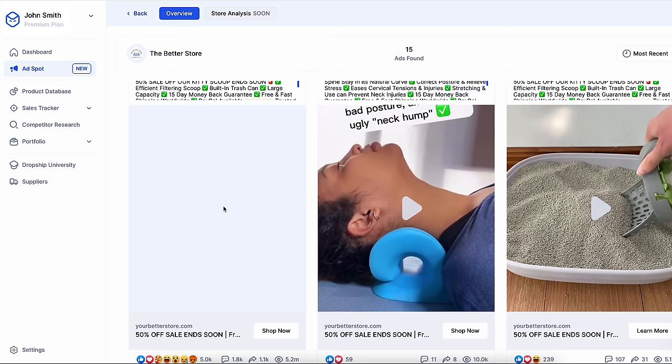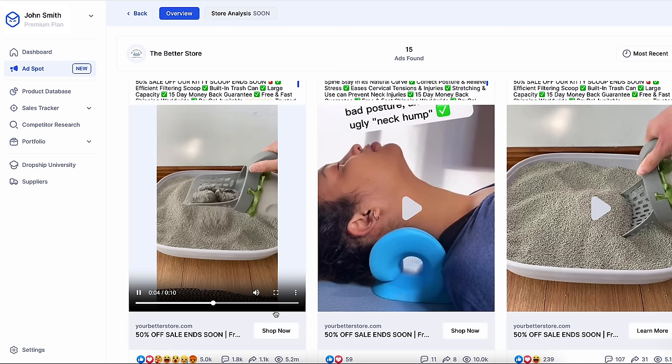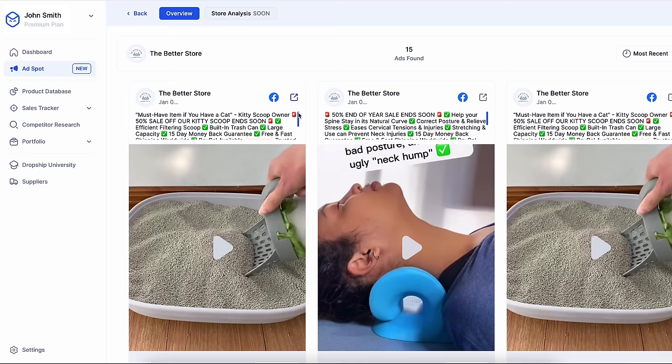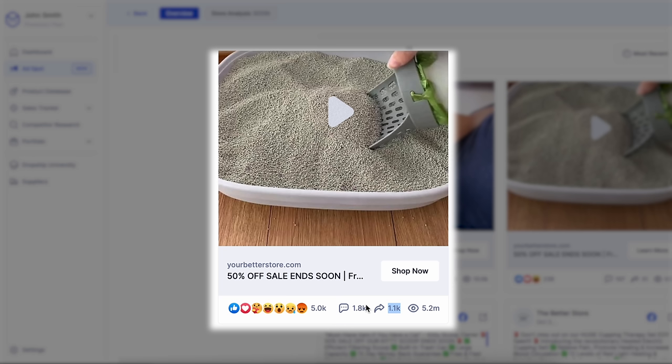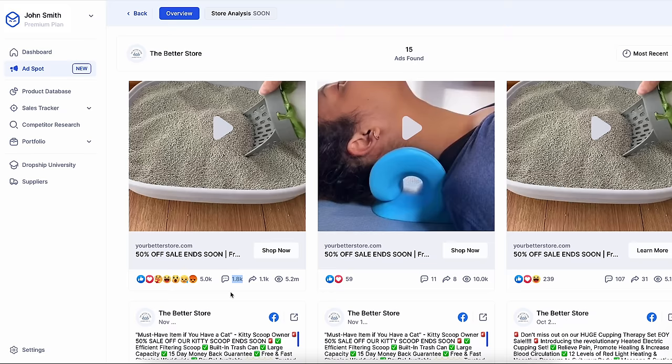From the first second of this ad, they displayed the full product and showed it in action. The video itself is very fast-paced, because people's attention span nowadays is extremely short, and the person behind this store understands it. You want the viewer hooked throughout the whole video. This ad was also successful because they launched it on the 6th of January, and it's already scaled to over 5 million views, 1,000 shares, and almost 2,000 comments, which means that they are profitable.